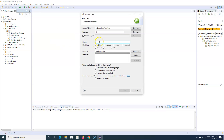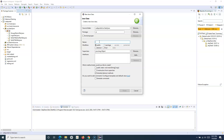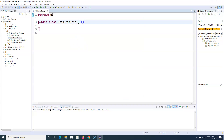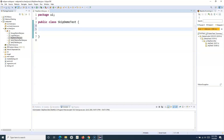Let me create a new class file and name it SkipDemoTest. Within this class file I'll implement certain scenarios for skipping test cases. The first scenario is when a test case is still in progress and not complete. You can specify the attribute `enabled=false` for that particular test case and it will be skipped.